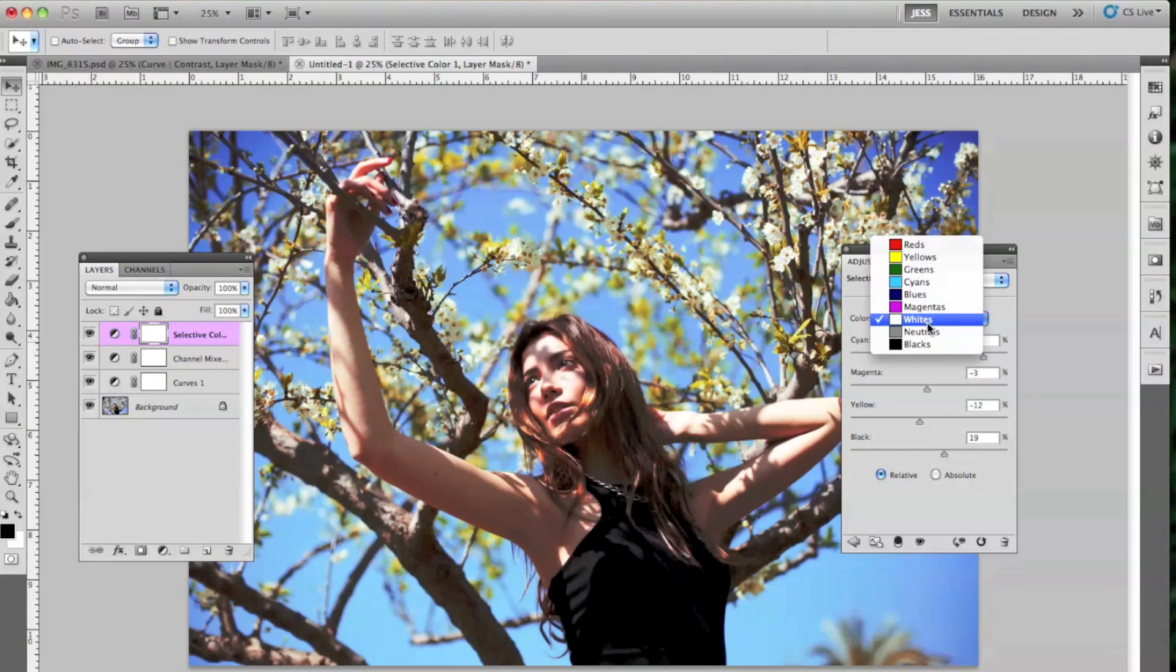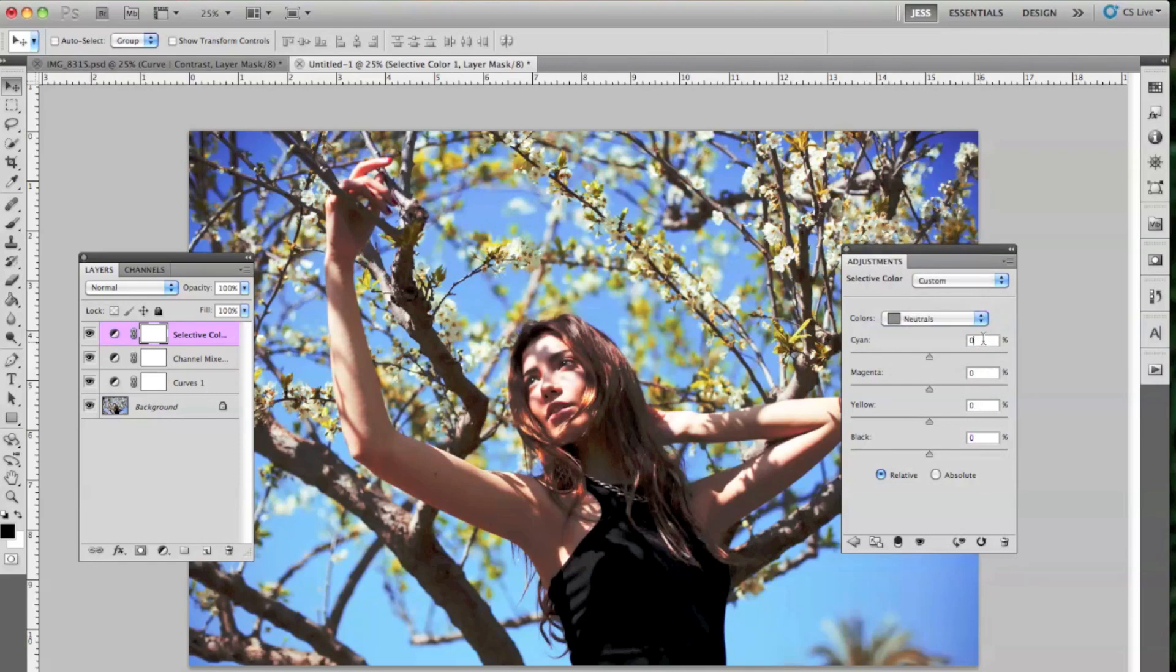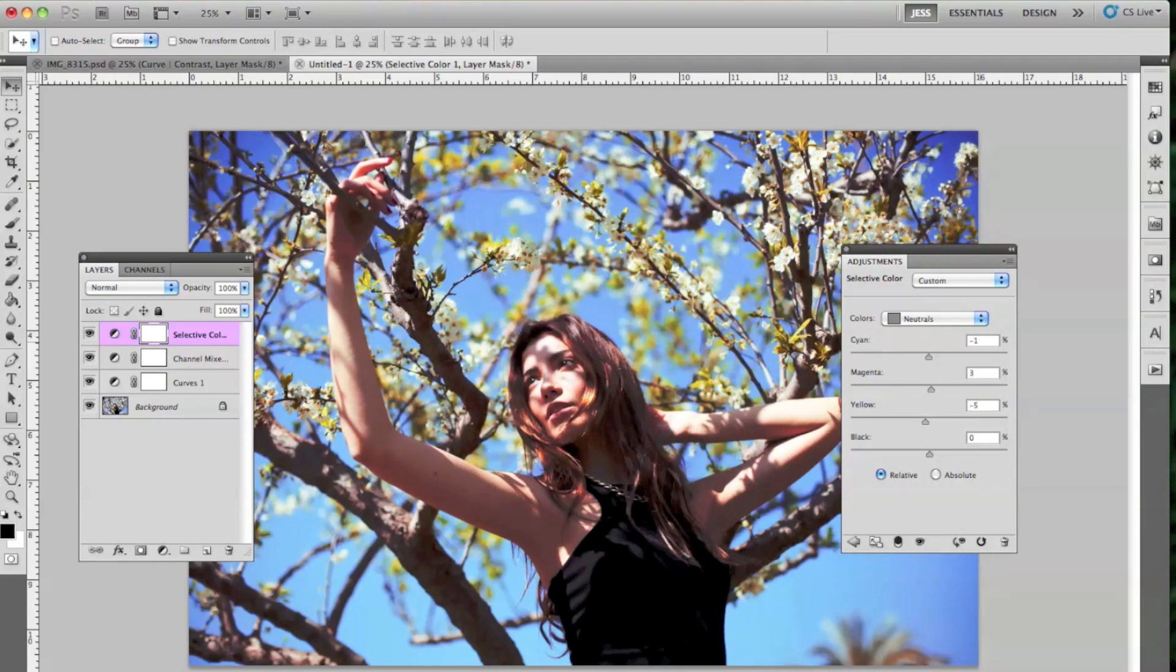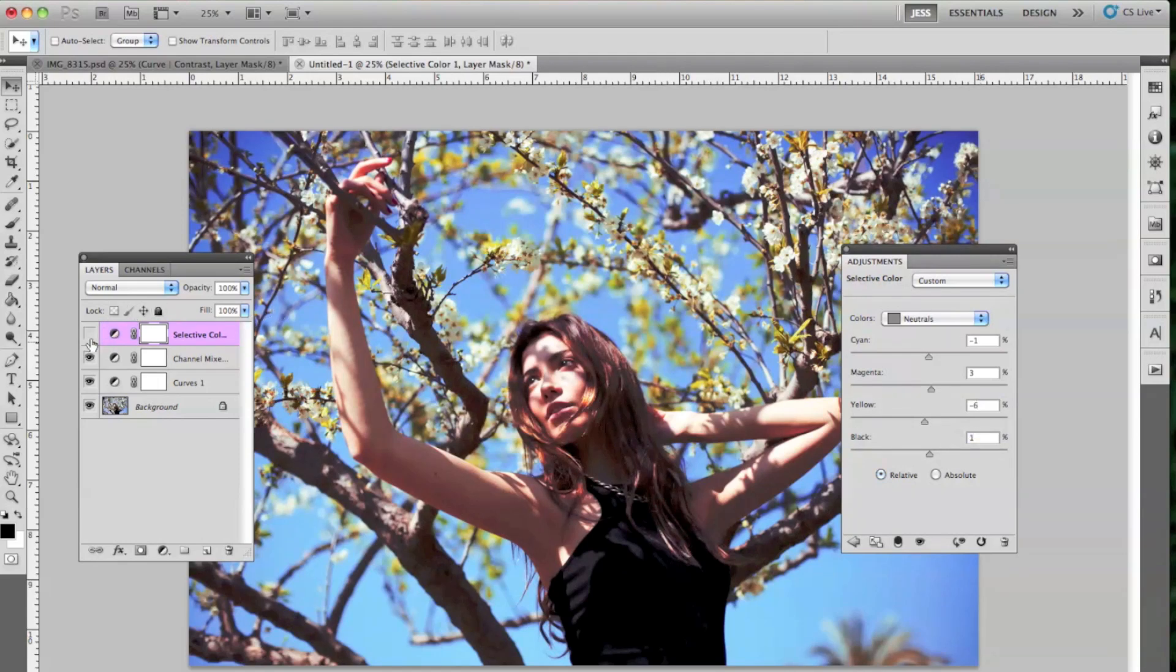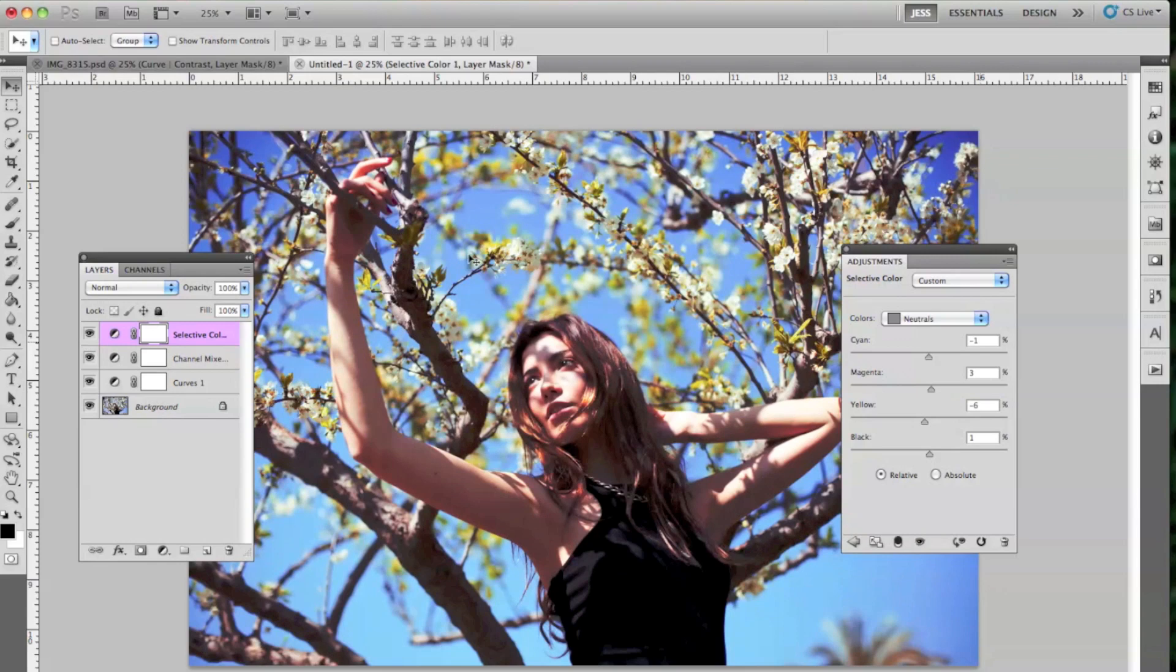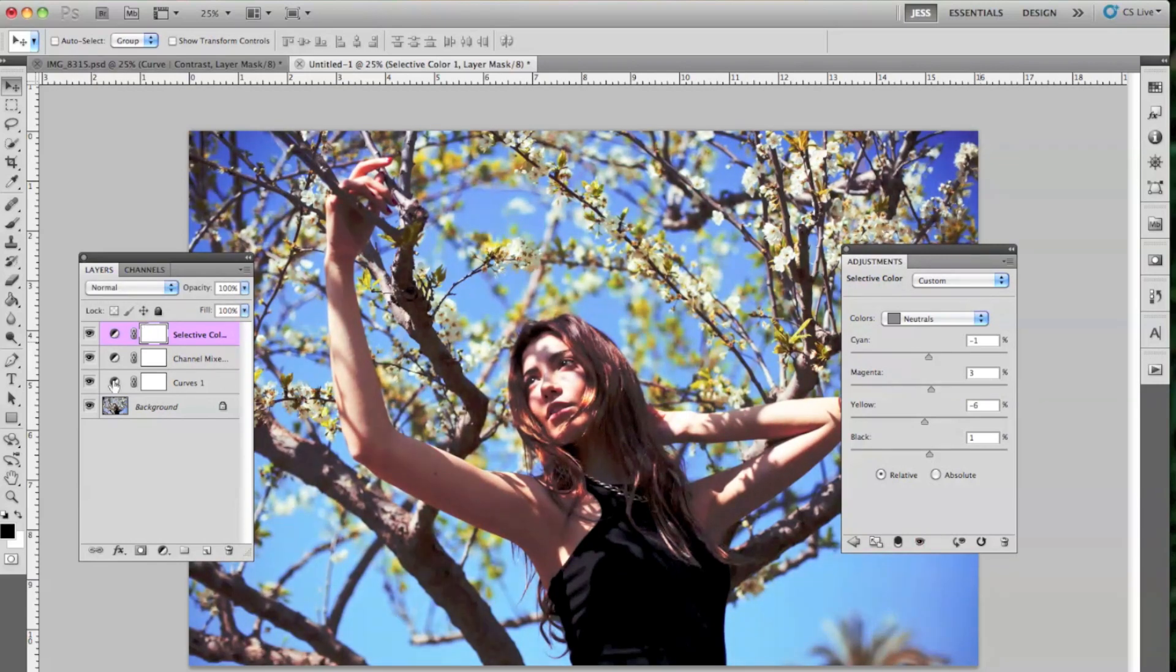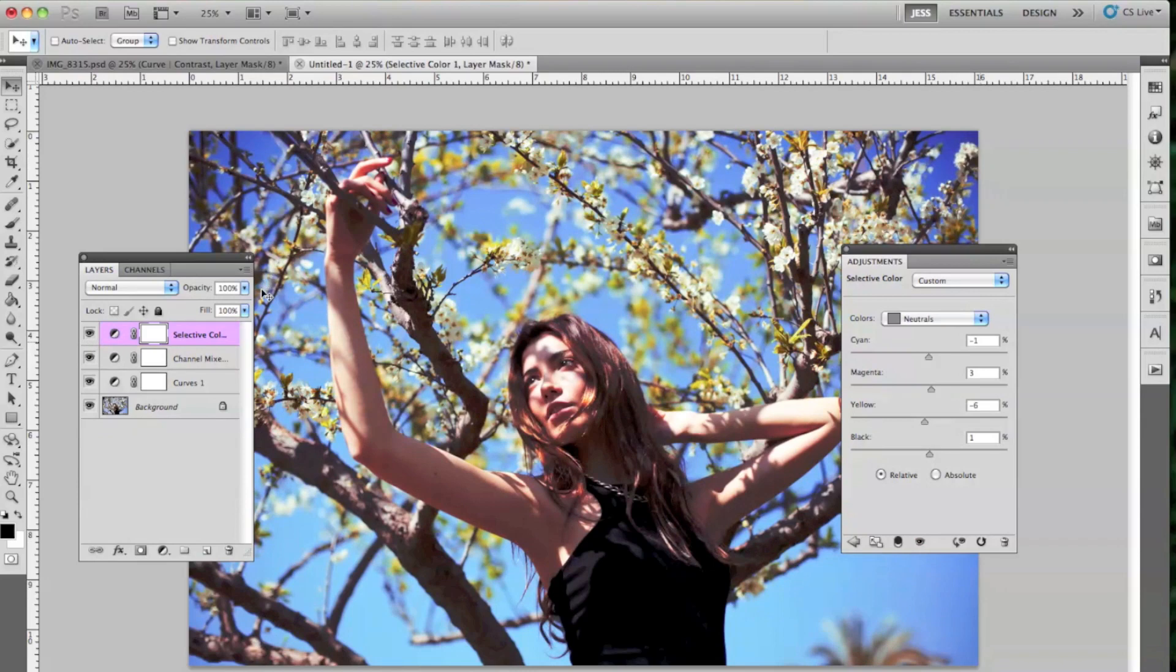I went from the whites. We are going to go to the neutrals. And I just added a little bit more color to these. And the color of the sky changed just a little bit, which is what I wanted.